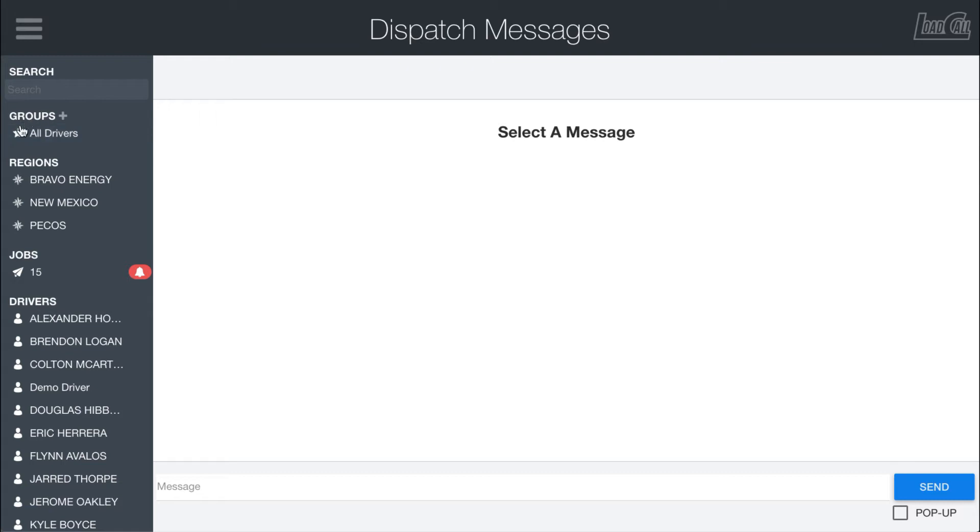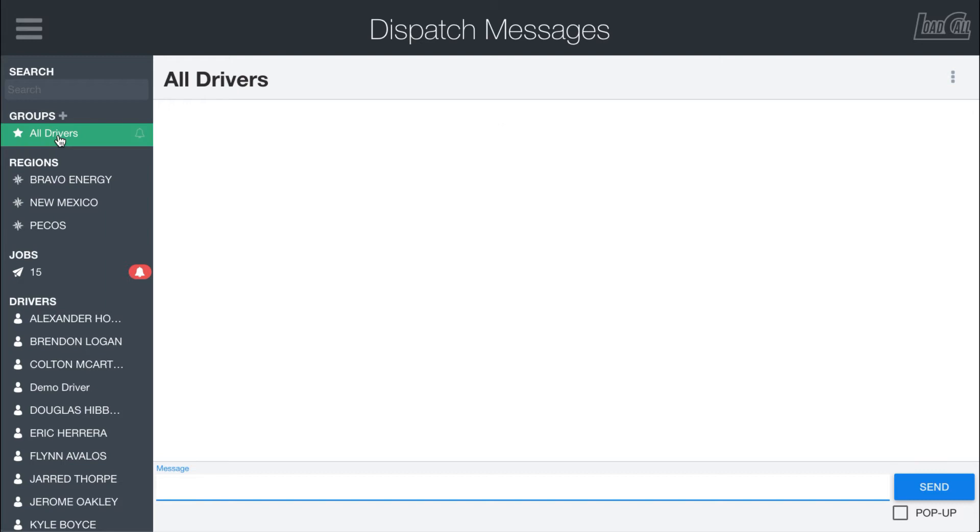The next thing down here is group messages. By default there is always the all drivers message - you click on this, this lets you send a message to every driver that's driving for you. If you want to create a new custom group, you can click plus and add a driver.